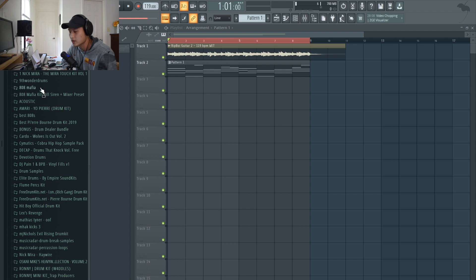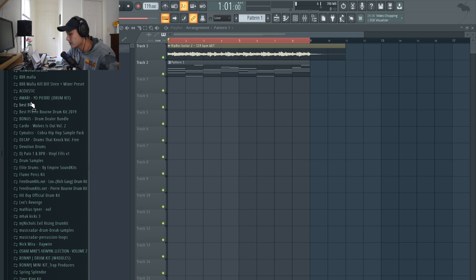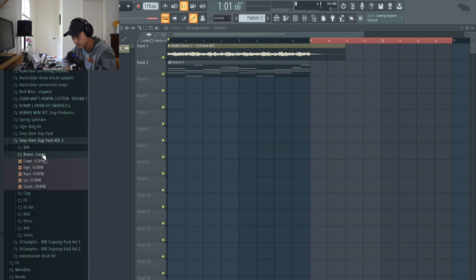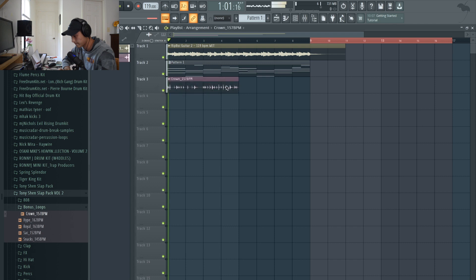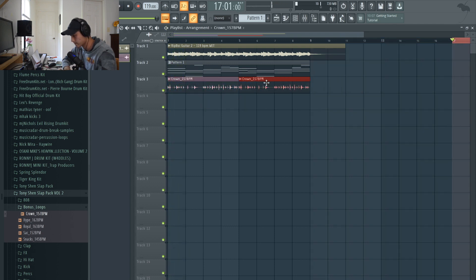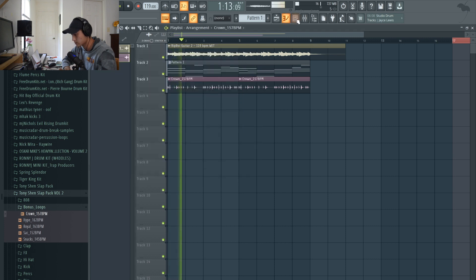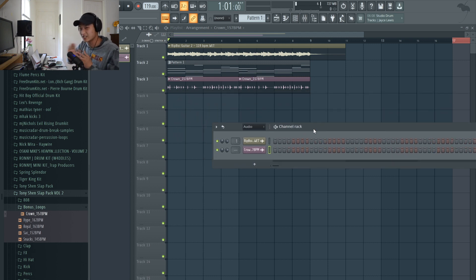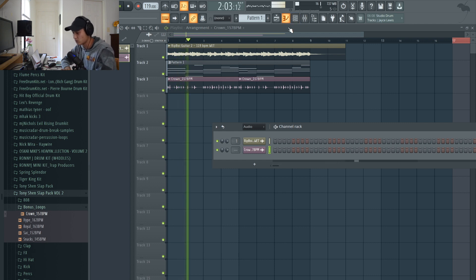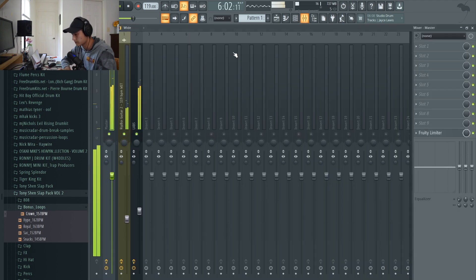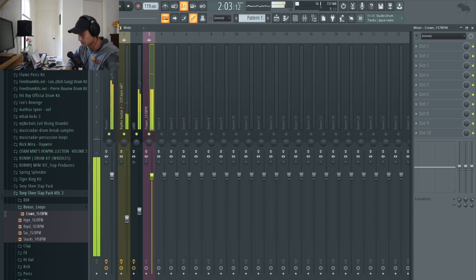I'm more going towards producing in sessions and I want to collaborate with more artists — that's the direction I'm going in. A great way to speed up your workflow is just to use loops. Let me use something from my own drum kit. Sometimes when you auto-stretch a drum loop it just sounds kind of distorted and weird, so let me change up the slicing method.